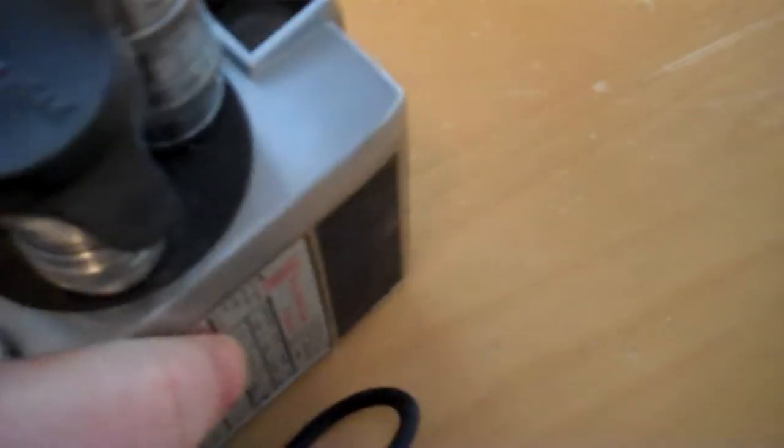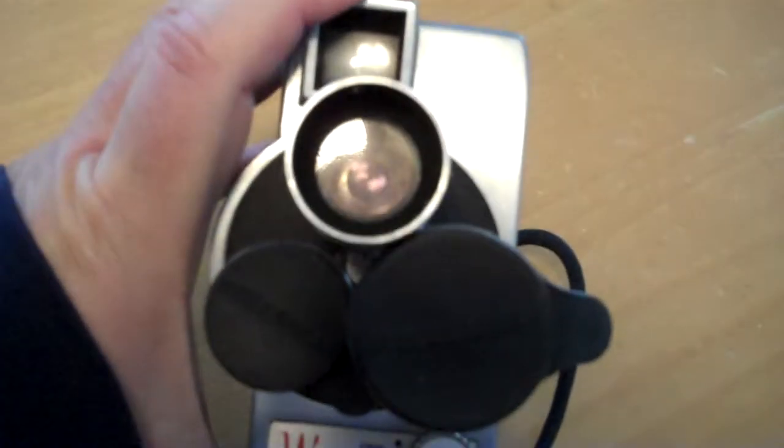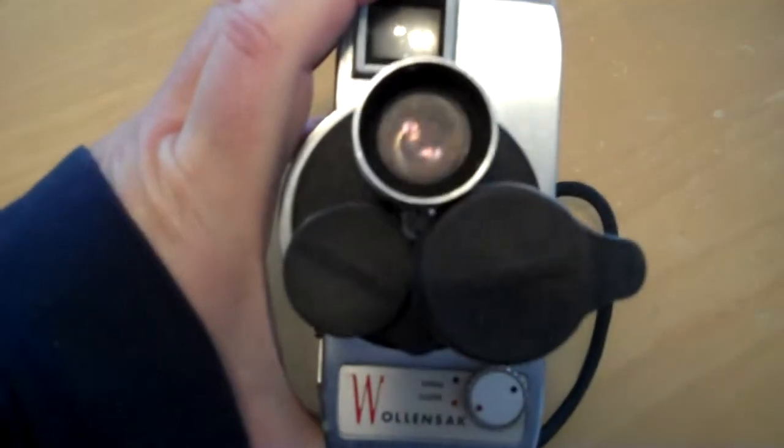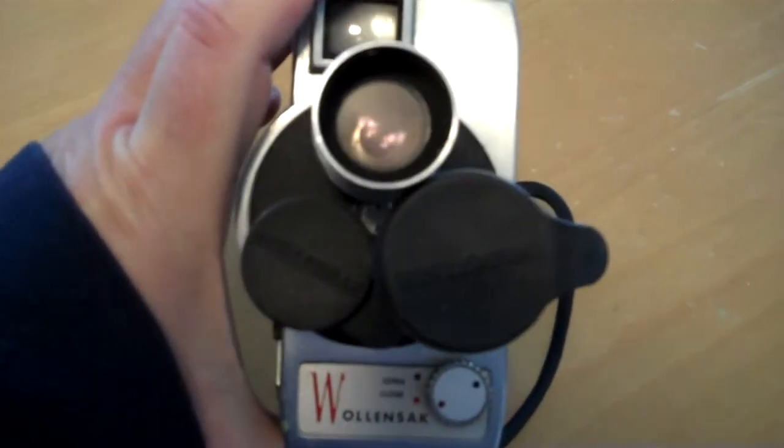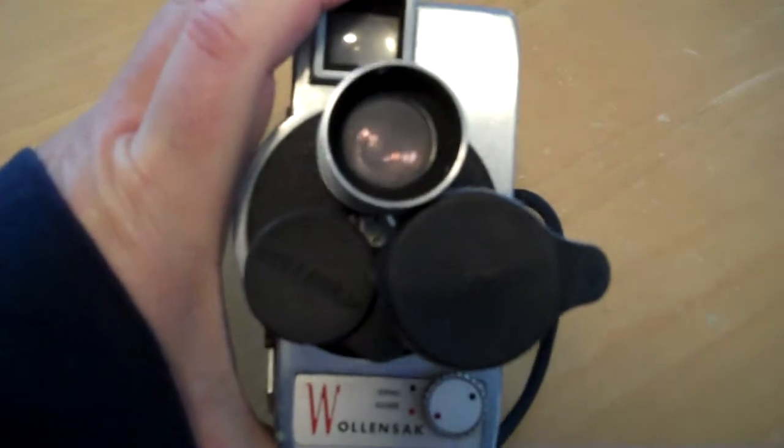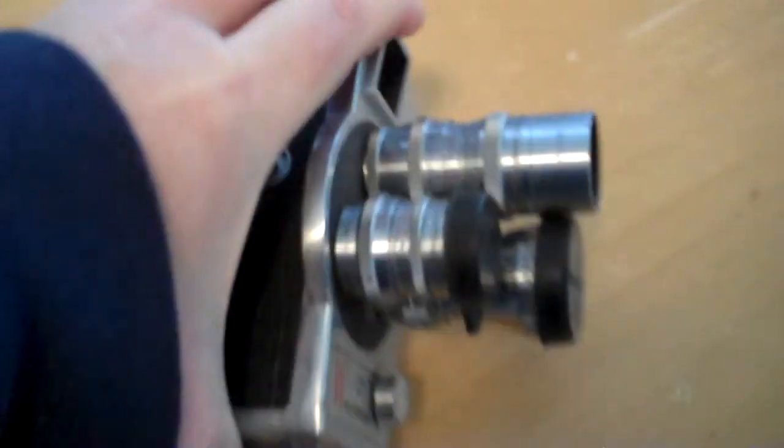The problem was the cameras weren't very good at all. They were usually a fixed focus Kodak camera, basically just a piece of glass.